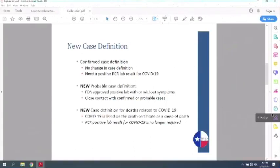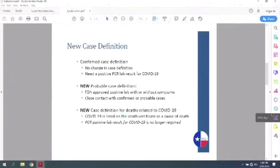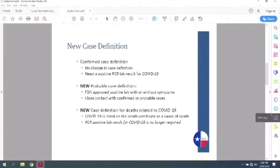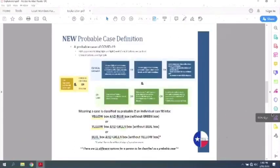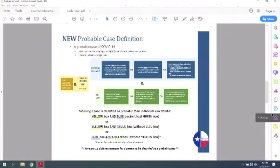Previously, prior to this definition, it was only if you had a positive PCR result that you would be counted as someone who died related to COVID-19. Now that lab testing is no longer required to be counted towards that. So that's just the language for the definition. And this next slide, the new probable case definition.